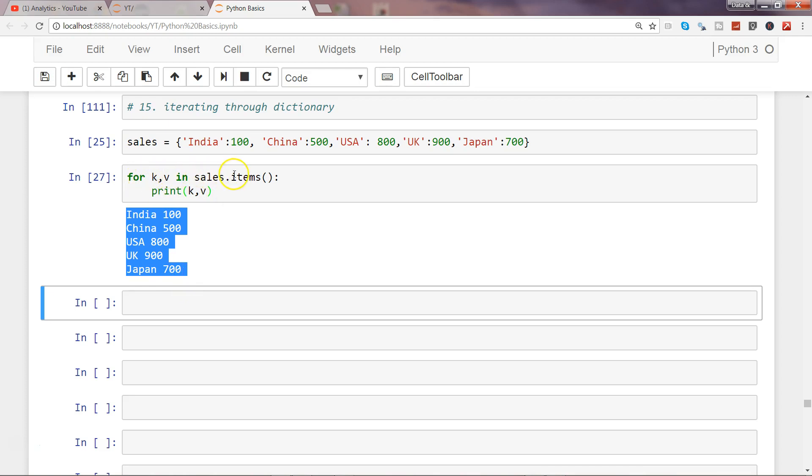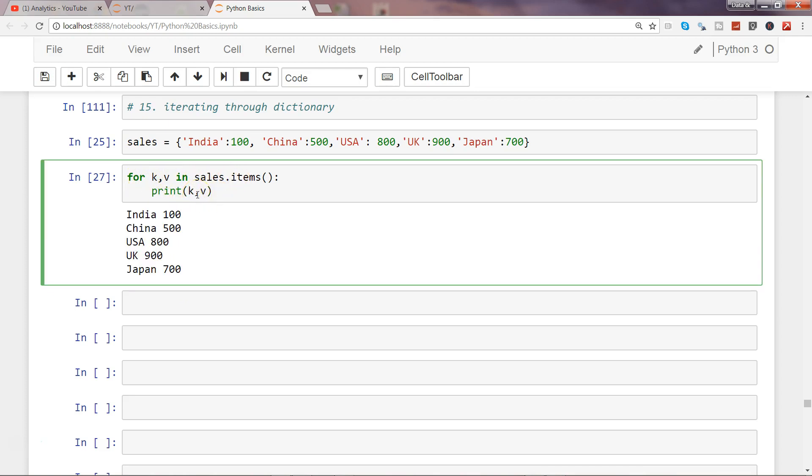For k comma v in sales.items, just simply print k and v, because items is getting each of these key and value as a separate item and giving it, passing it to each key and value so that we can print it or process it as per our needs.